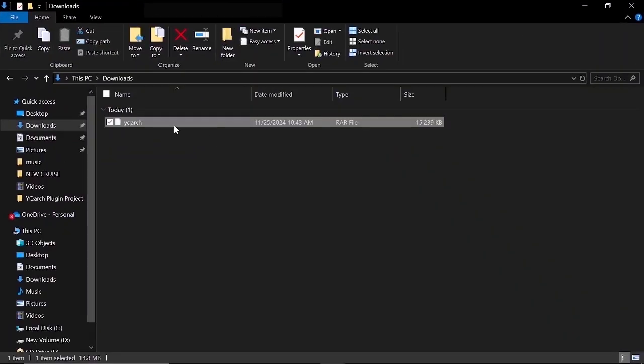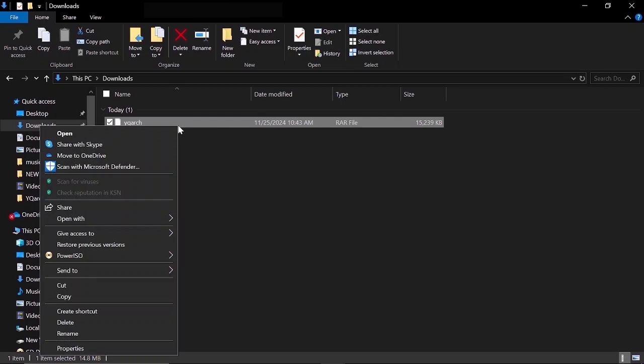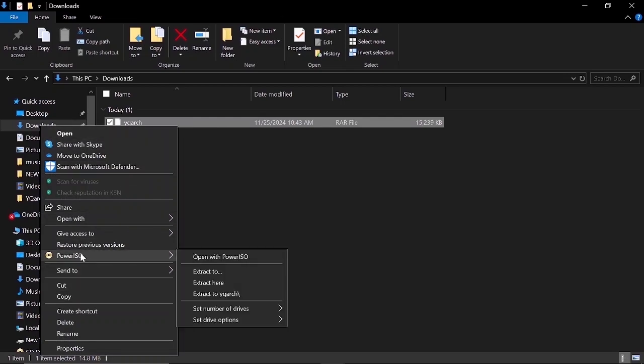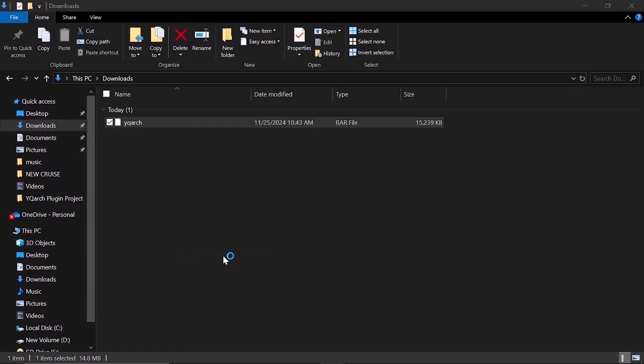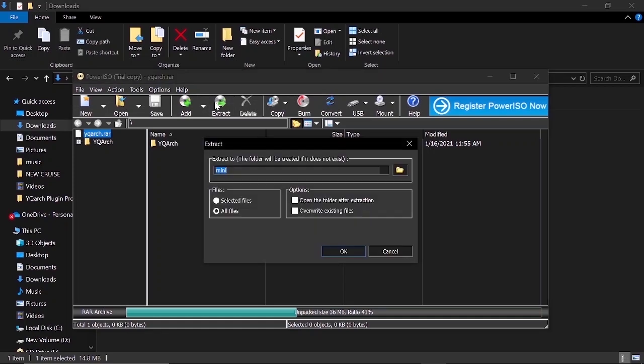Now this is our YQArc zipped file. Right click it and open with PowerISO to extract. You can use any software of your choice to extract. Now I'll click extract.